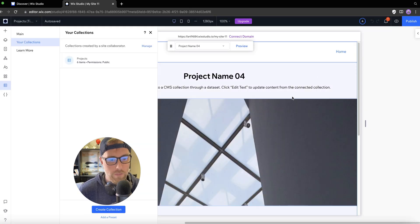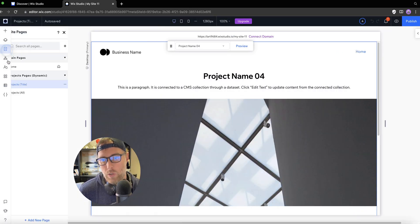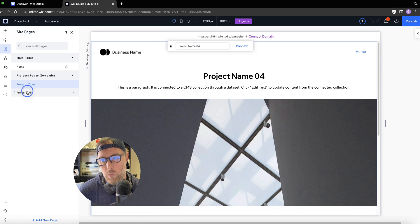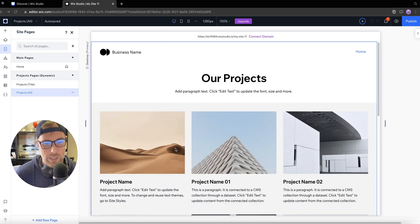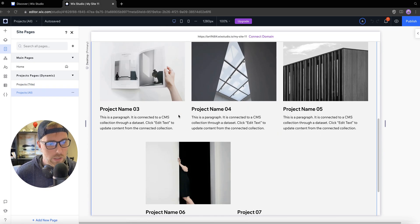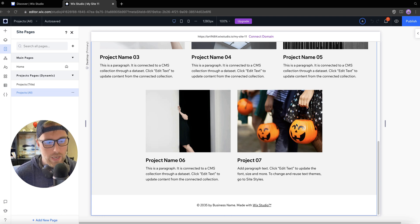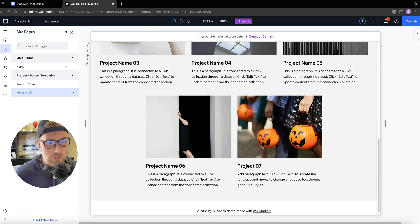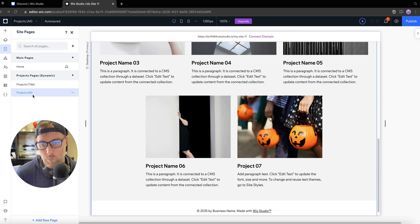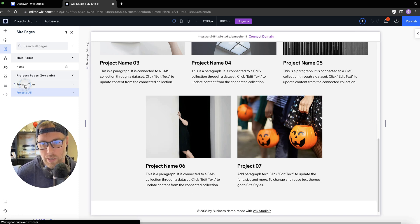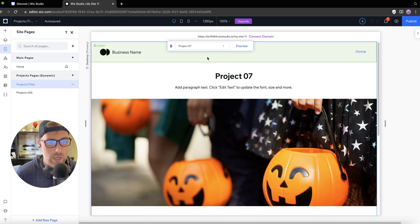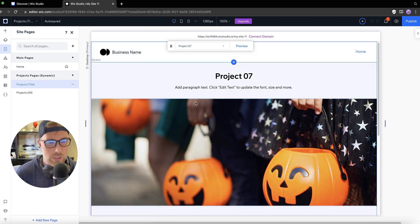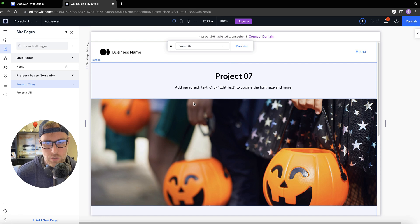If we come out of here and we head back to our pages, and we go to the projects all page, we are going to start to see our new project is automatically and dynamically added to this list view. So it's aggregating all of our projects in this list view, which is super cool. We can also go to the dynamic page for this project. And we can see here is project seven with the information that we added.